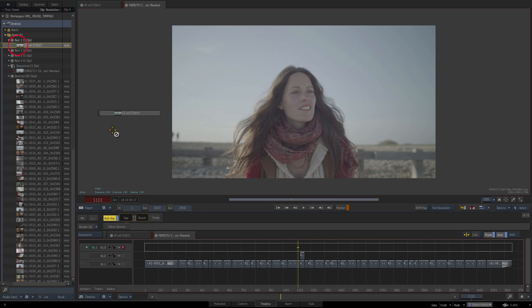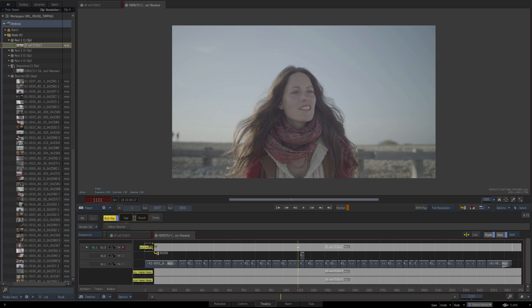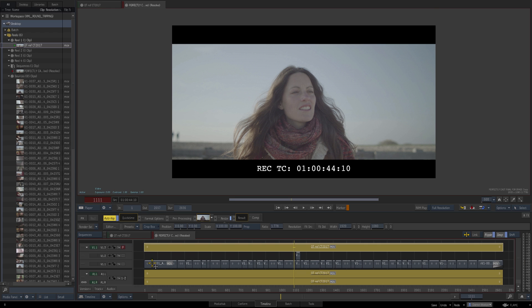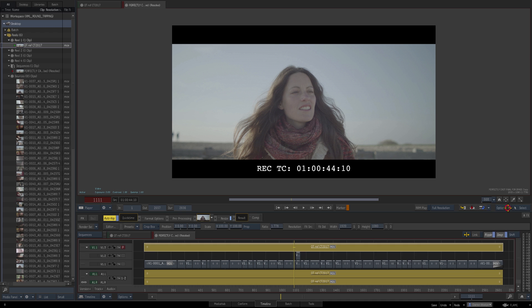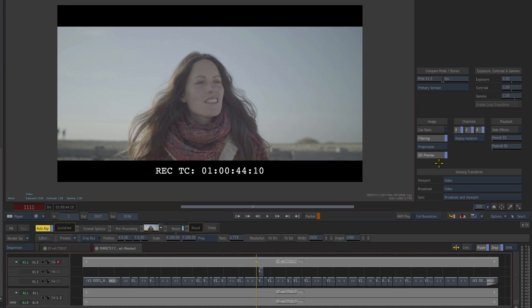Bring in our QuickTime reference file and literally edit that into the timeline. I've got snapping on here so it makes it easier to align at the front. What we're looking at now is our QuickTime reference file because that's got burnt-in timecode.